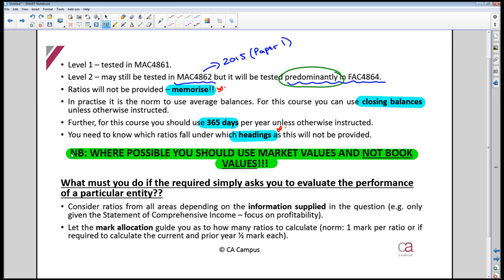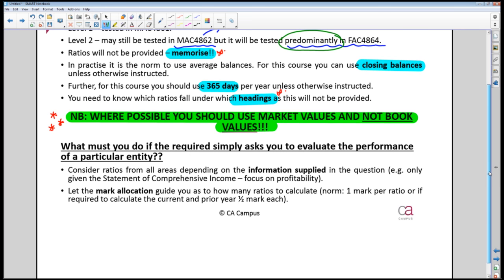One of the most important things to remember is: do not use book values — use market values in your calculations. For return on equity, use the market value of equity, not book value. For the gearing ratio, use the market value of debt and equity. If you use book values, you will get zero. This cannot be emphasized enough — do not forget this or you will fail the ratio question.